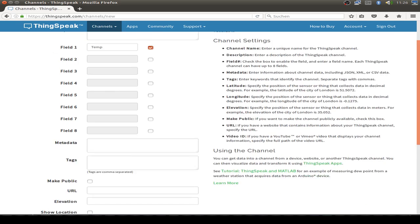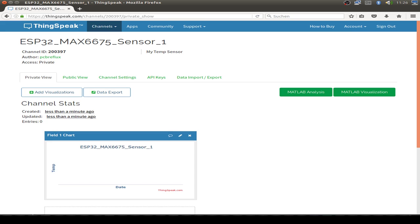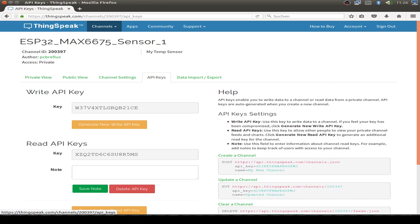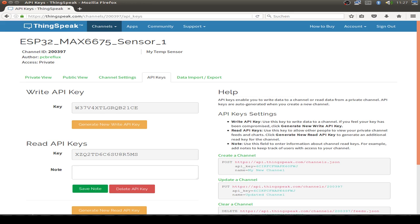Then you save the channel and then the important point for the programming are the API keys. So you go to API keys and take the write keys for your coding for the ESP32.